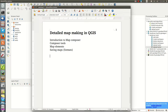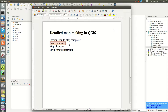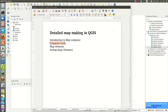Hey guys, welcome to today's tutorial. I'll be doing a tutorial on detailed map making in QGIS. I'll cover a number of issues: first, an introduction to the map composer itself, then exploring the different composer tools, checking the different map elements that every map should contain, and finally exporting the maps in different formats.